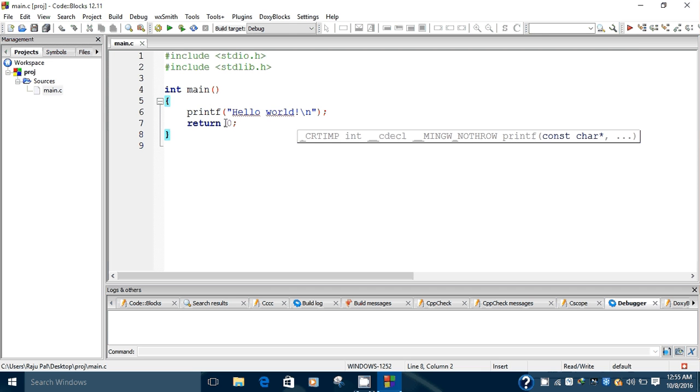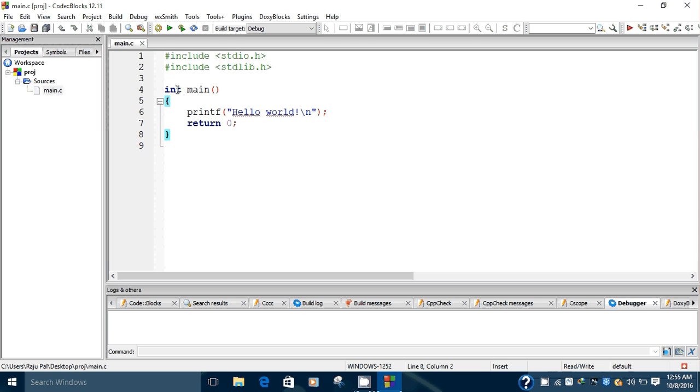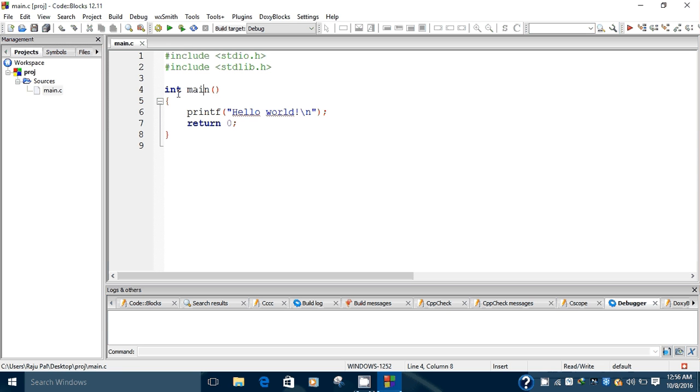Code::Blocks IDE always has this type of main syntax in which we have an int return type for the main method. Code::Blocks does not support void main, it always supports integer main. Because we have an integer return type, we have to write return 0 here. Now let's see how to run this program.